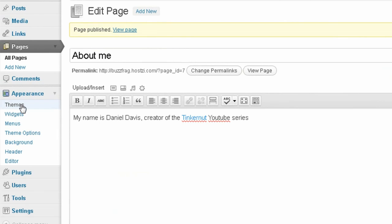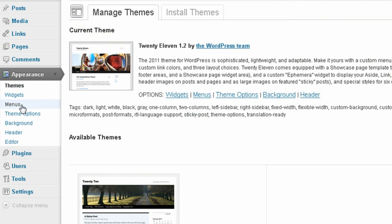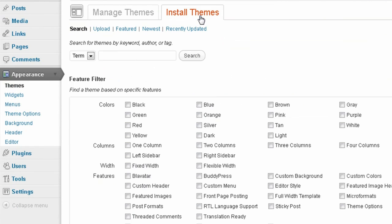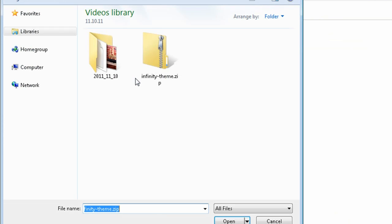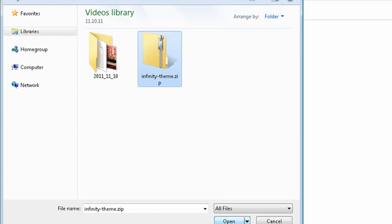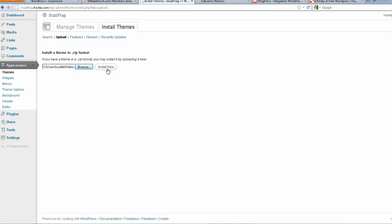What you want to do is download the theme that you like—it should be in a zip file—and go to your WordPress dashboard, click on Appearance, and go to the Install Themes tab and click on Upload to upload the zip file that you just downloaded. It will automatically install the theme and allow you to update to it. Then just visit your homepage to view the changes.